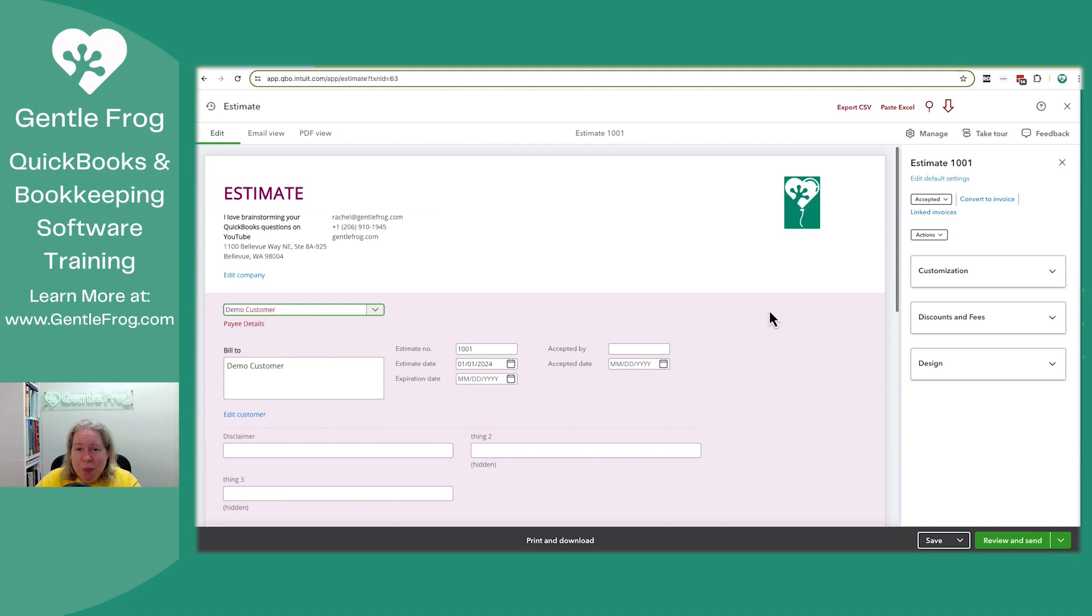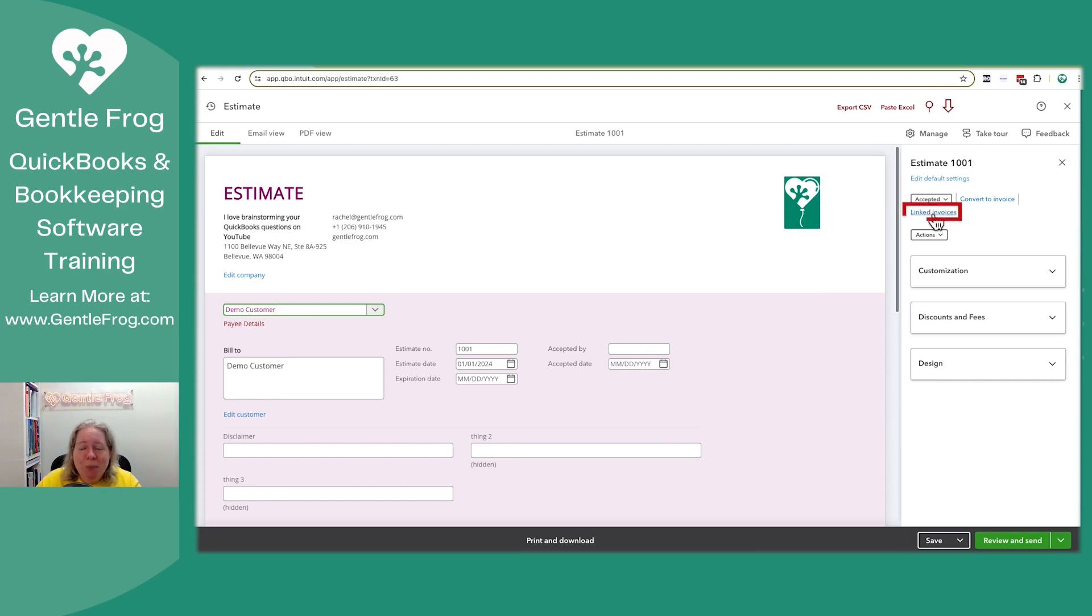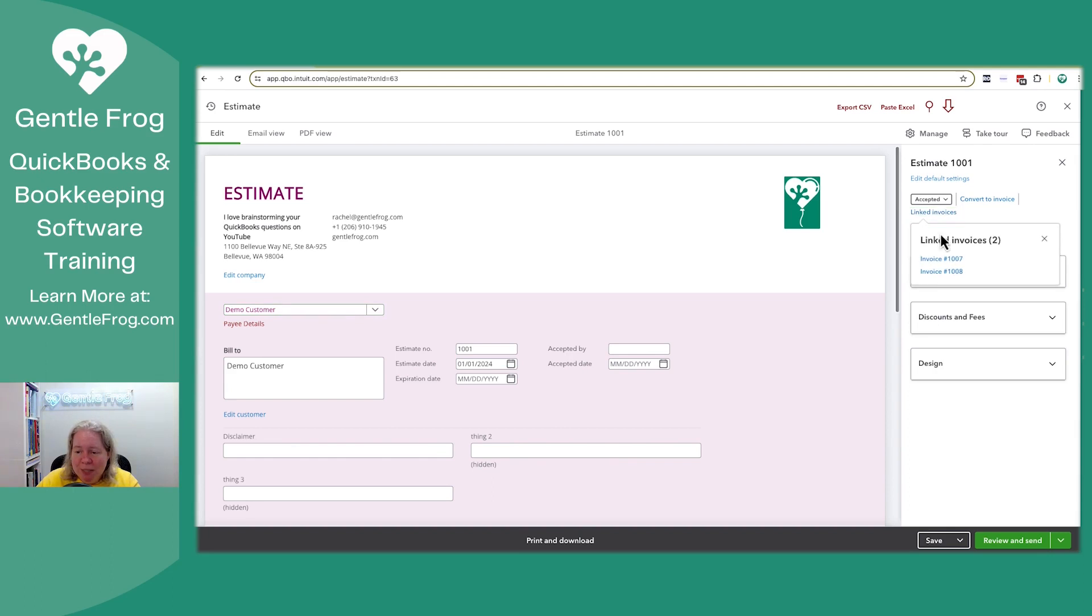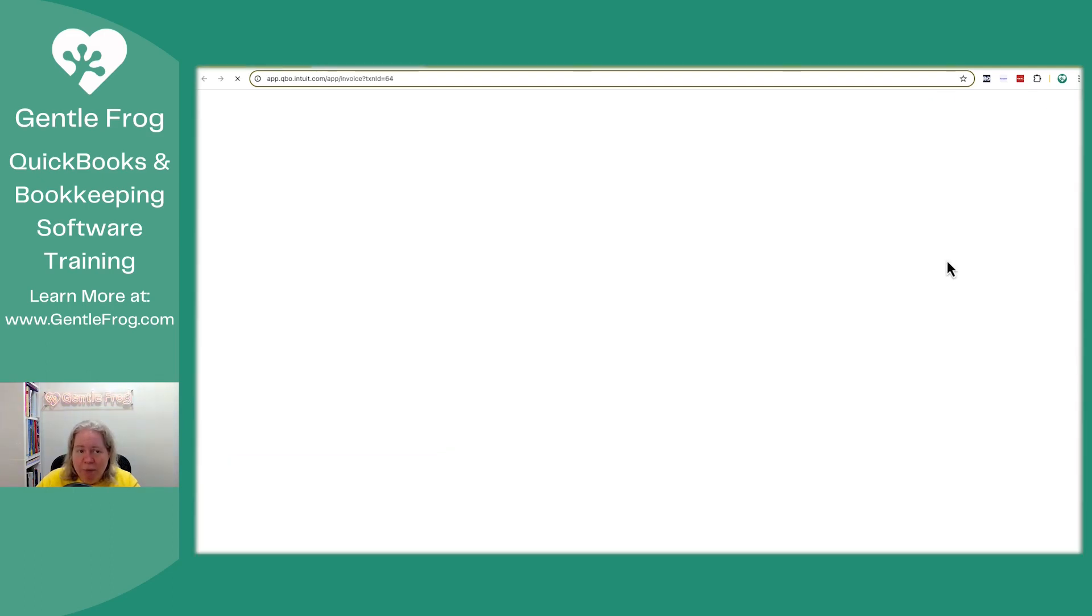If you're curious, which invoices go to this and you didn't just make it for a demo for YouTube, you could go to the upper right-hand corner and click on the blue hyperlink that says linked invoices. And it will let you select each of your linked invoices.